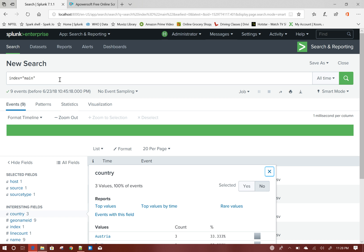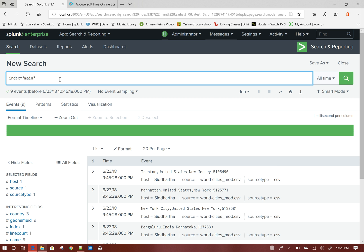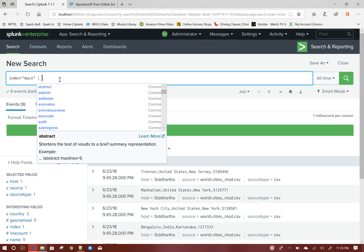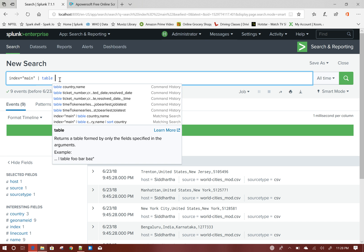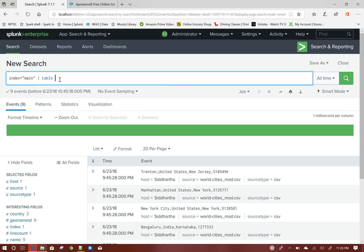The idea is that if I select a country from the dropdown, the city dropdown will be automatically refreshed based on the country selected. Let me show you the data first — table country name.